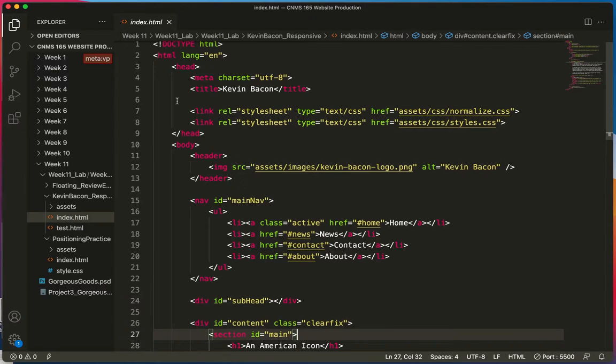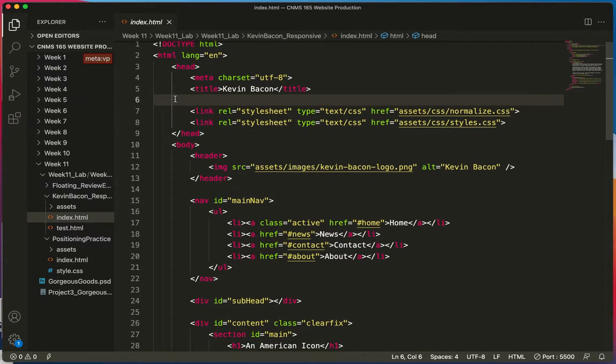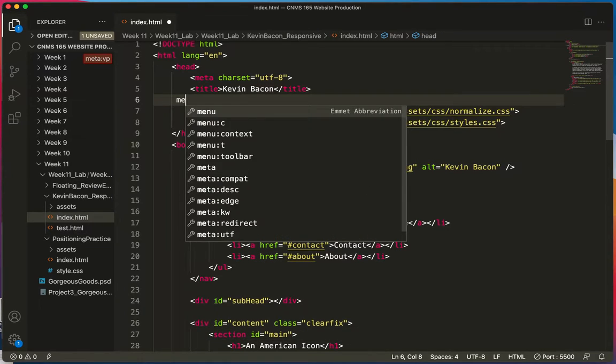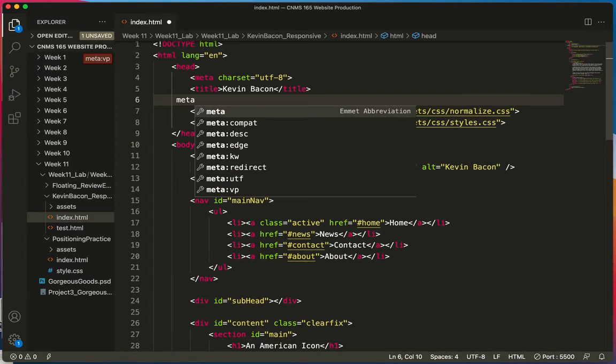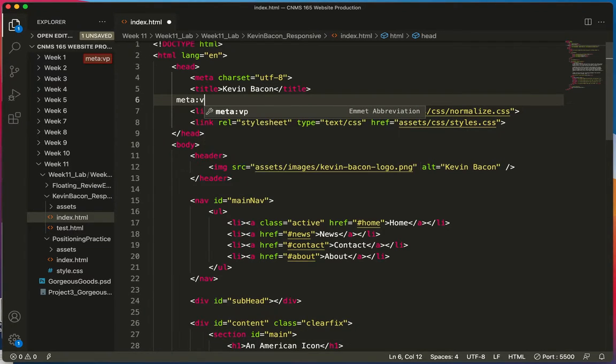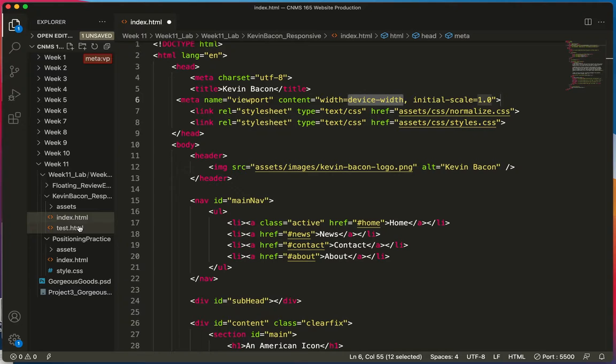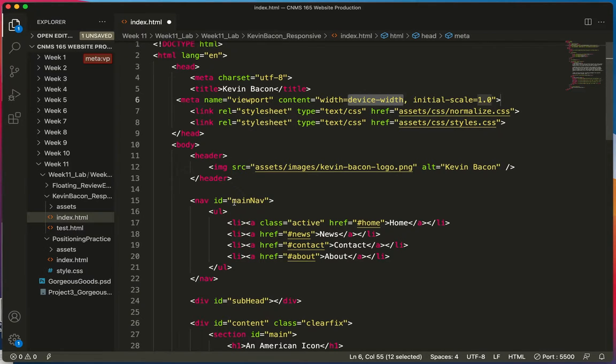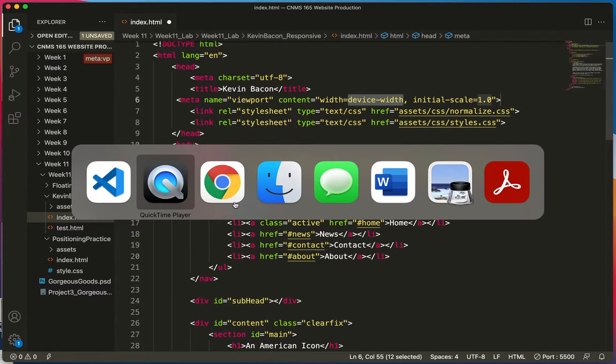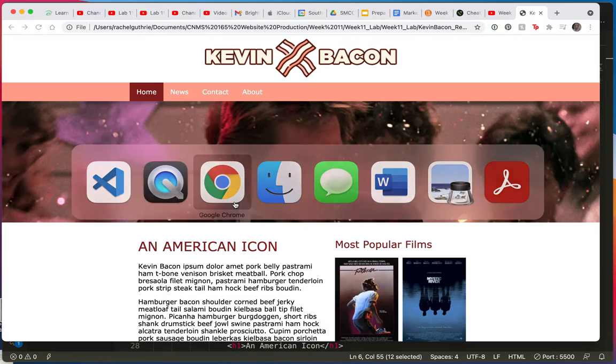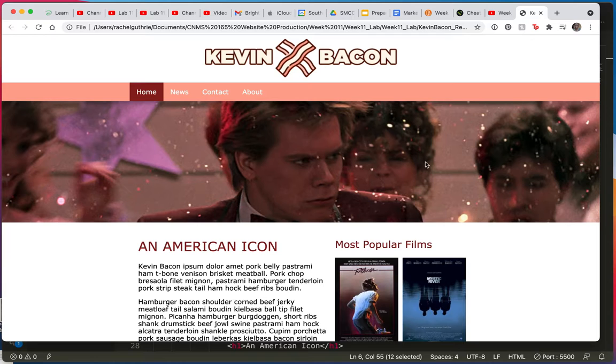Alright, let's make sure we get this in here. With a website whose size is determined in pixels, let's go back to Kevin Bacon.